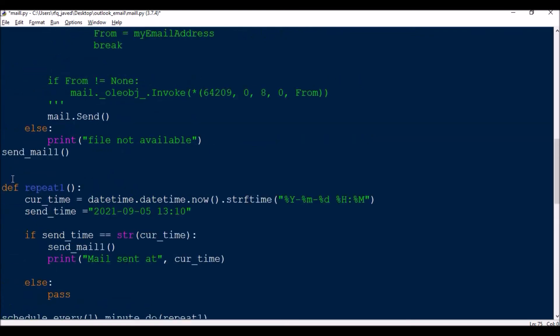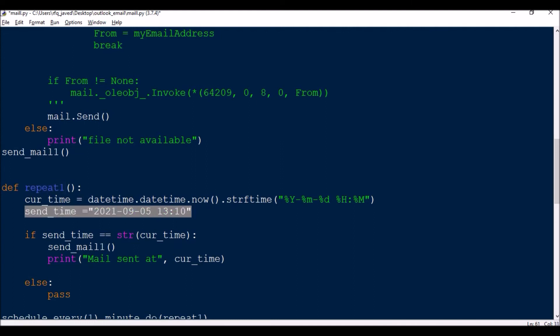I have created another function called def repeat_one. What it will do is, if you want to trigger at any specified time, say this is a specific time I want to trigger an email at a specific time, then you can try this.